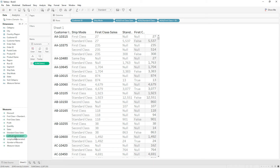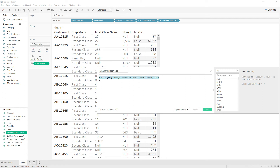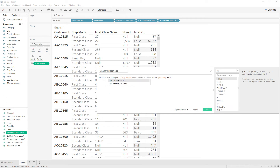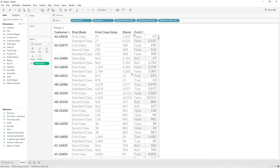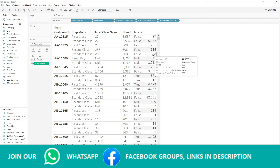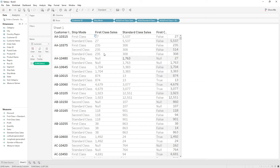Similarly, change the standard class calculation to Fixed LOD: FIXED customer ID with sum of sales for standard class, then click OK. Now we have 308, which is the standard class sales value, coming for all three records of this customer. So now if you compare first class and standard class you will get output, because the value is no longer only in the standard class row — it's now present at the first class row as well.